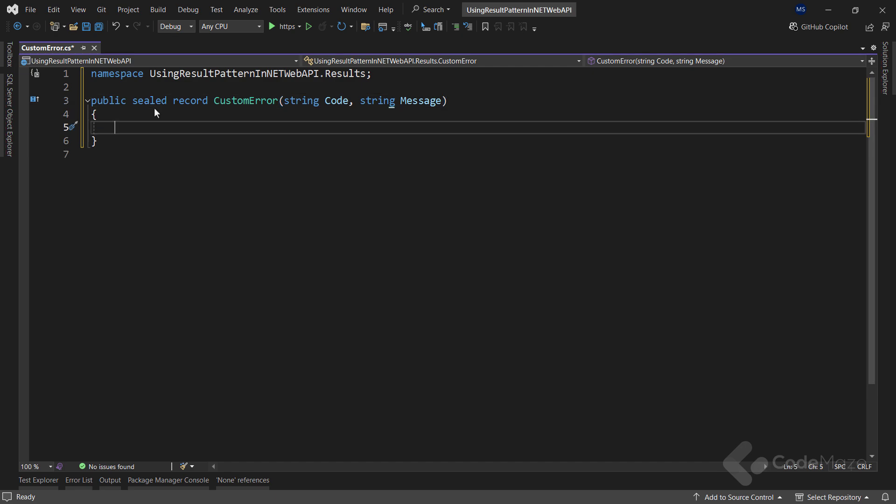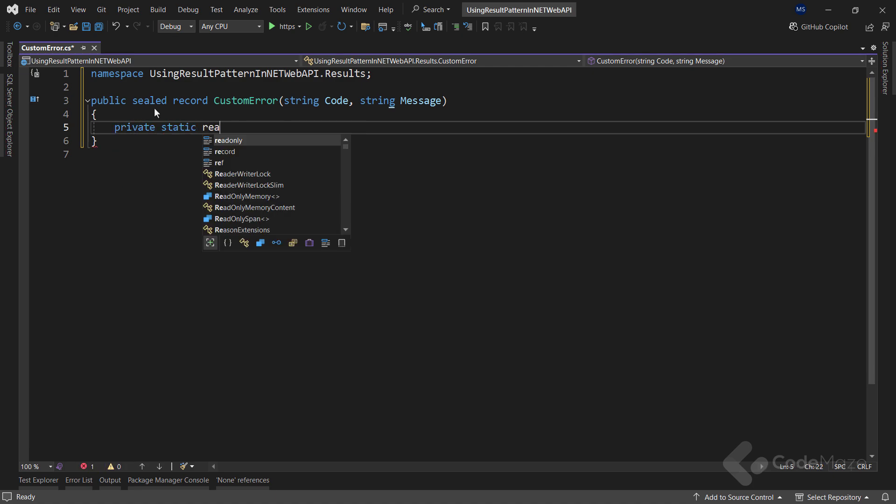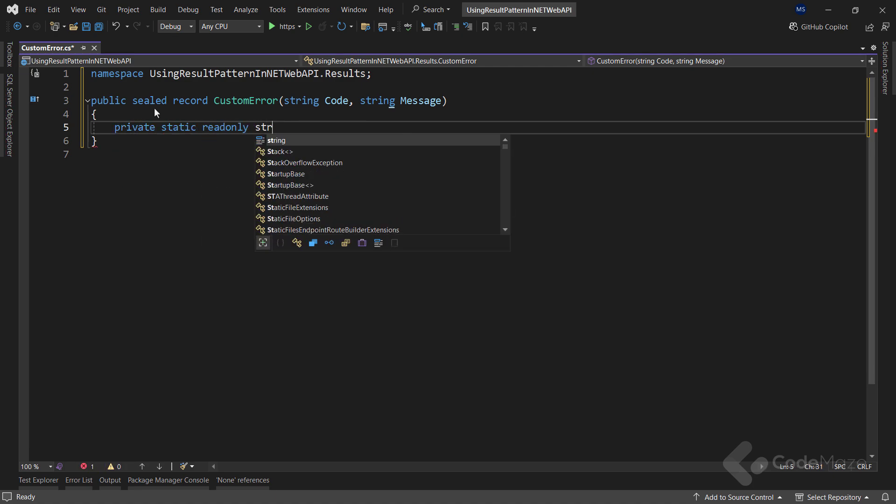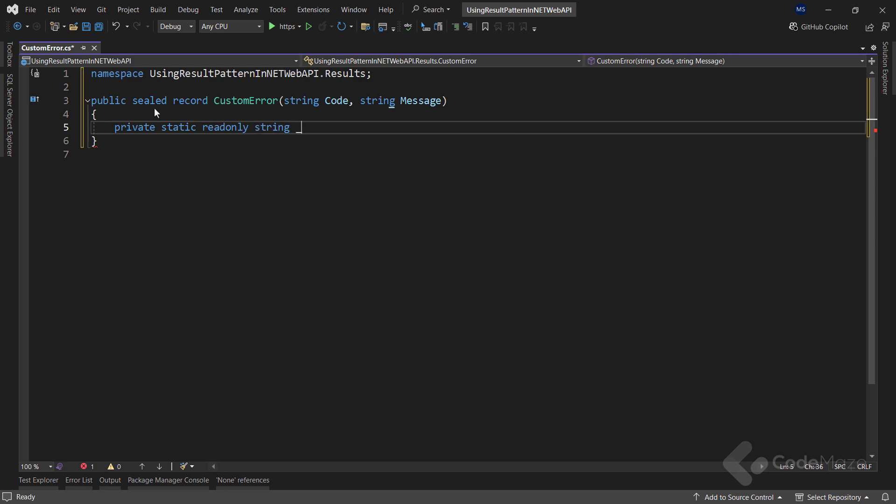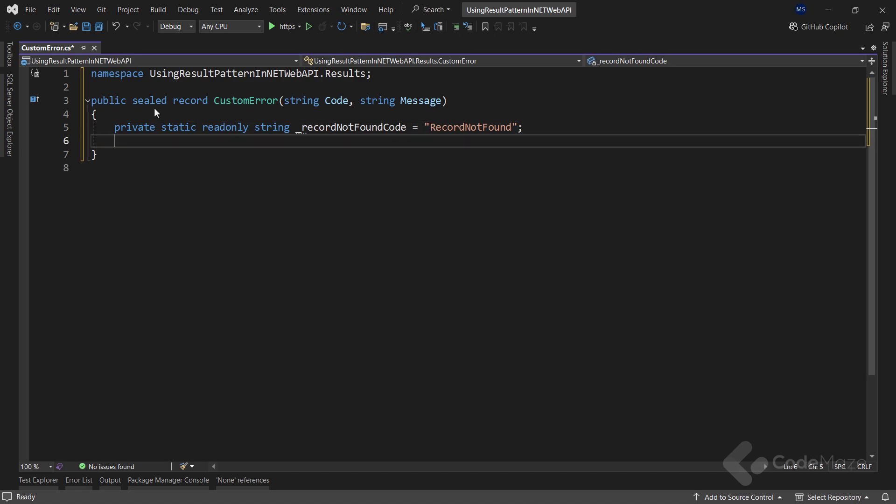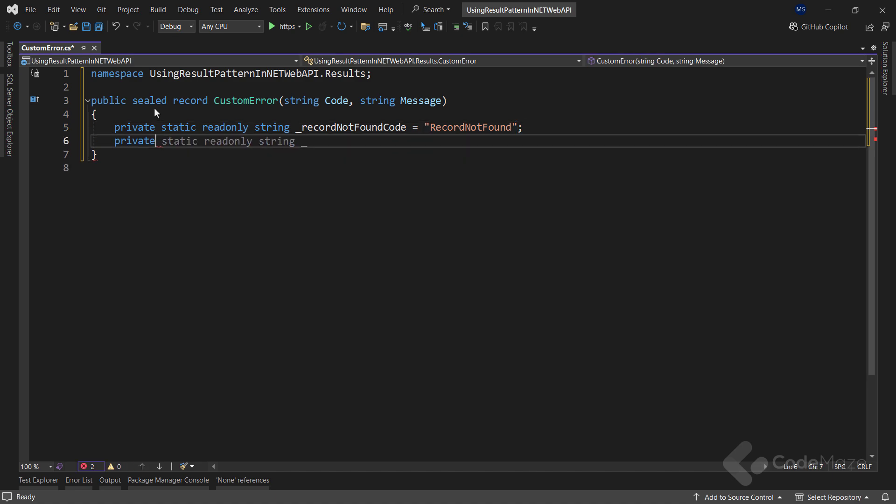Next, I need two private fields. The first one will be private static readonly string field named recordNotFoundCode. And let's assign the value recordNotFound. Also, the other one will be a private static readonly string field named validationErrorCode with the value validationError.